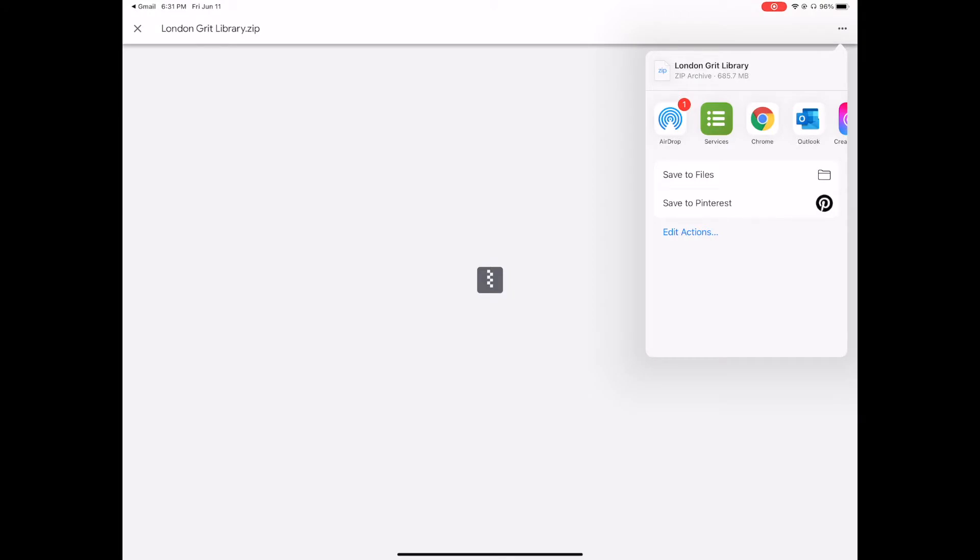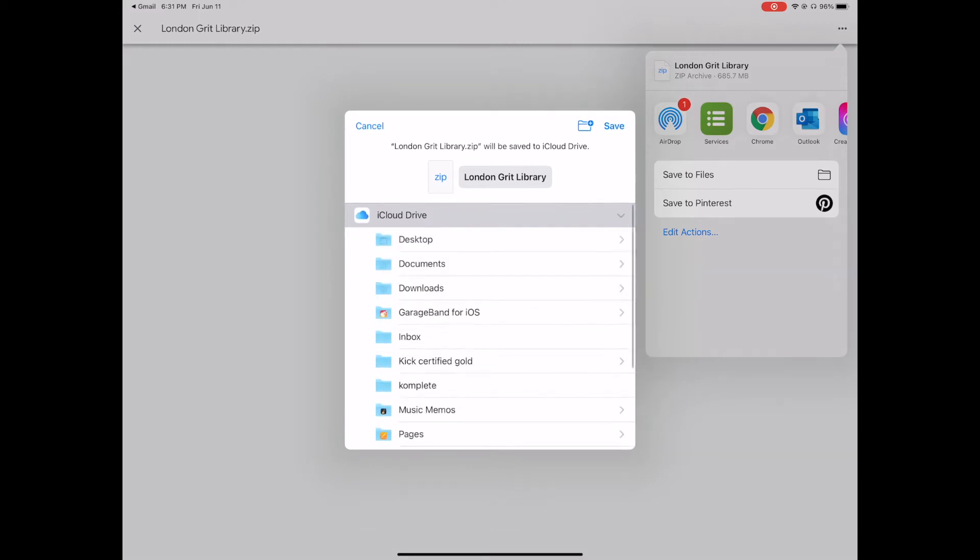Now our library has exported fully and we're going to go to Save Files. It's already named so you don't have to rename it. I'm going to save to iCloud Drive by pressing Save.